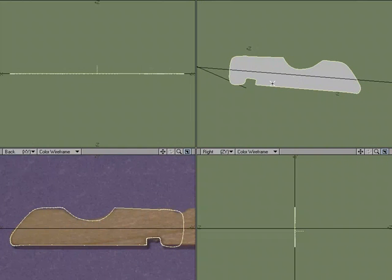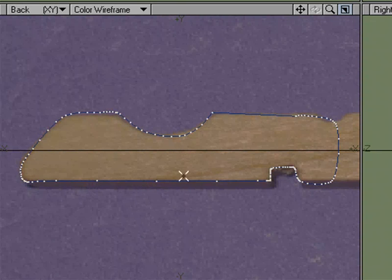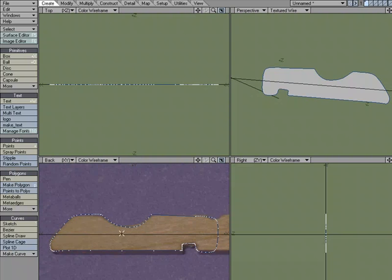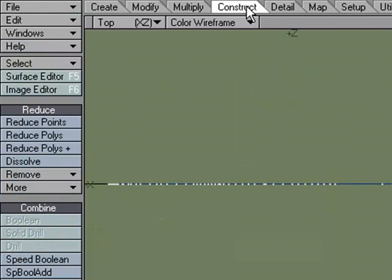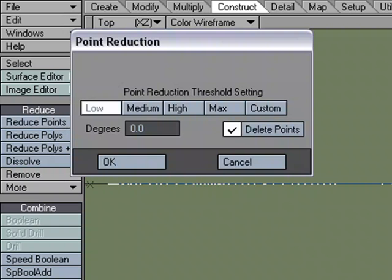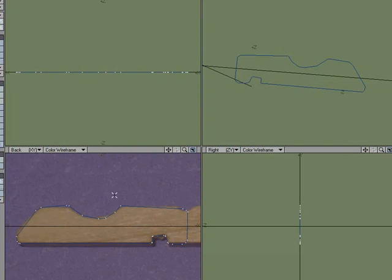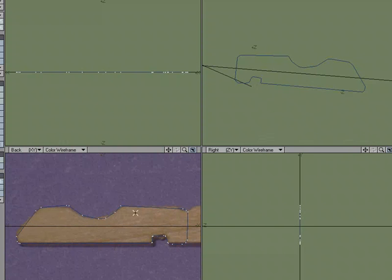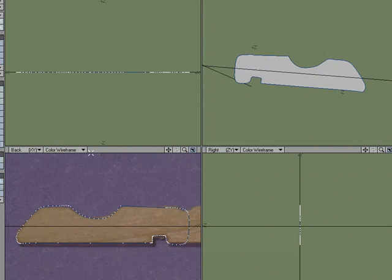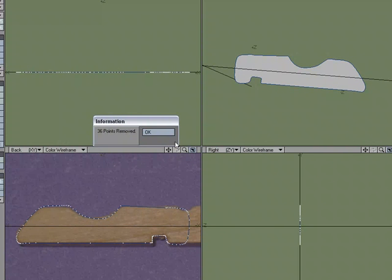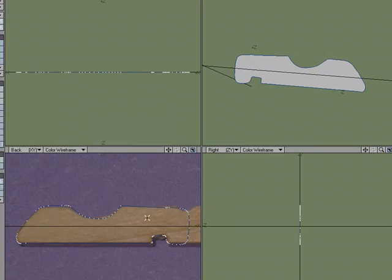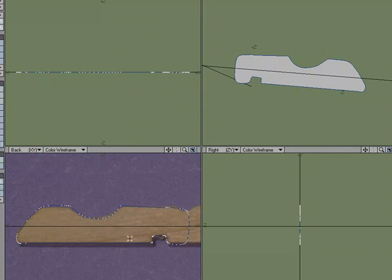But look at all the points, all these extra points. I could go up and clean this up. I could come over to construct, reduce points, and that looks a little cleaner. It's a little too many points got reduced. So reduce points medium, 36 points removed. That's a little cleaner.